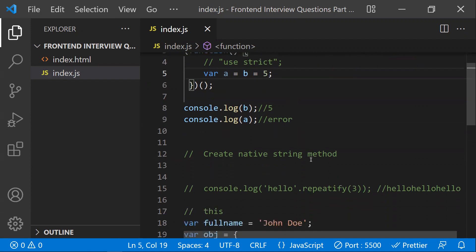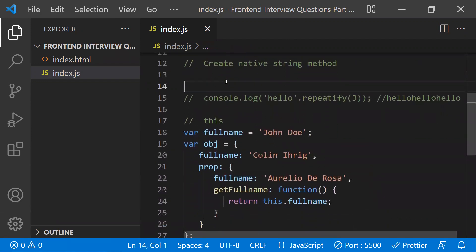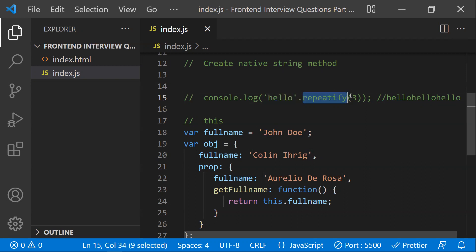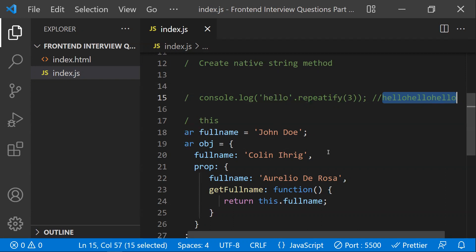The second question is: create your own native string method. For example, `'hello'.repeatify(3)` — there's no function called `repeatify` on the string object by default. We need to develop a native string method such that calling `repeatify(3)` on a string returns that string repeated three times: 'hello hello hello'.